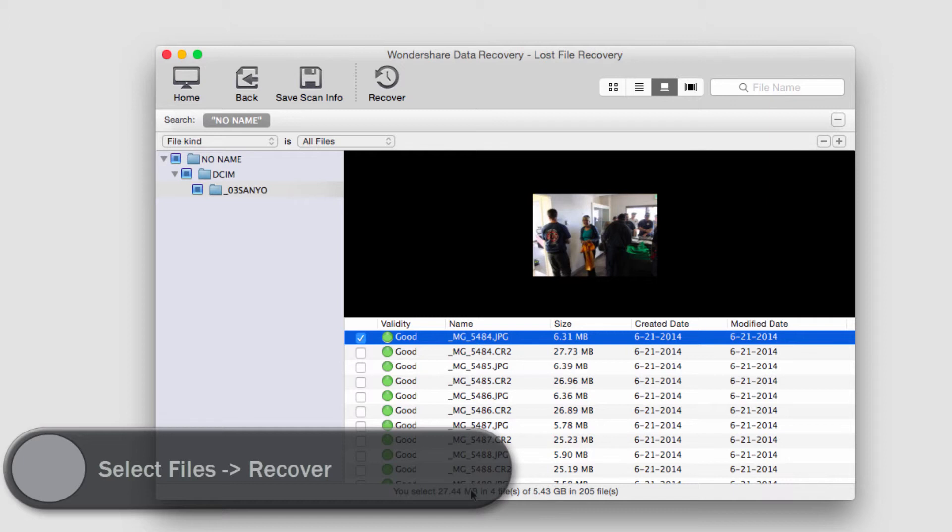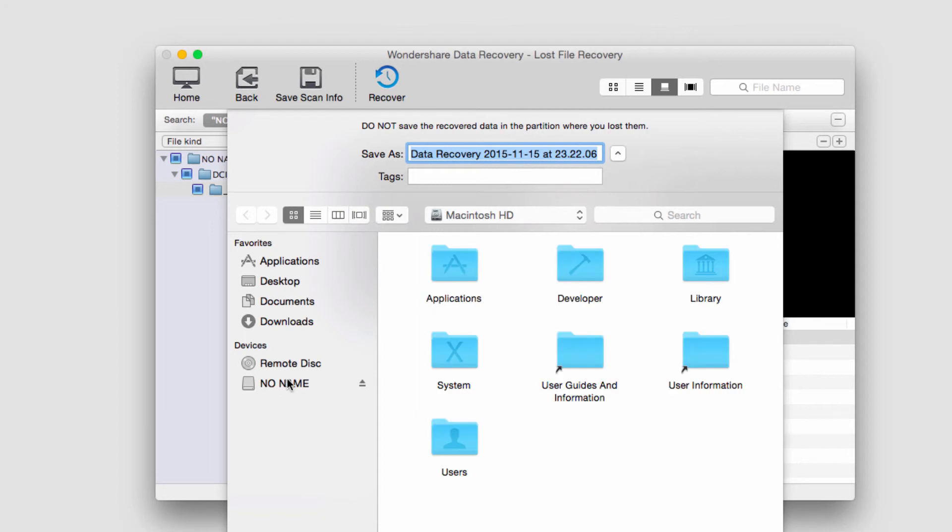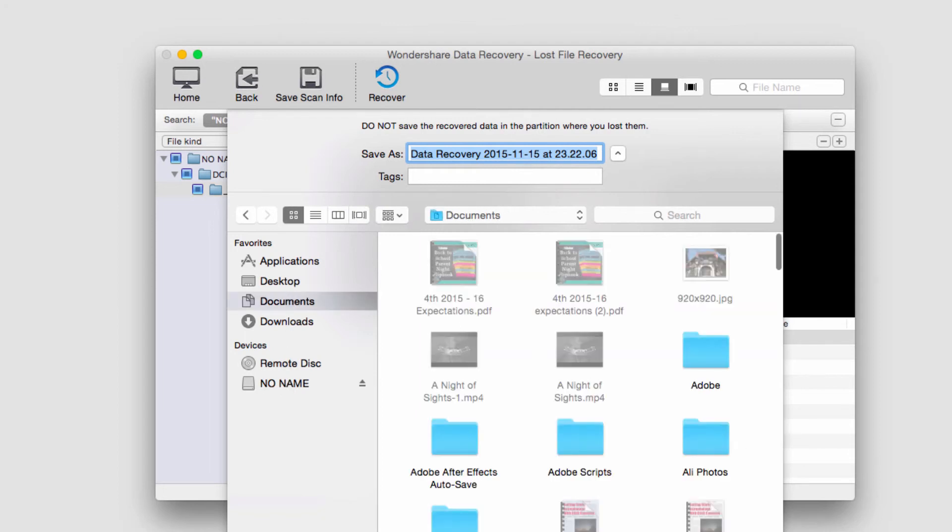And finally, to recover these files, we just need to click on the recover button, select a place to save them, and click on save.